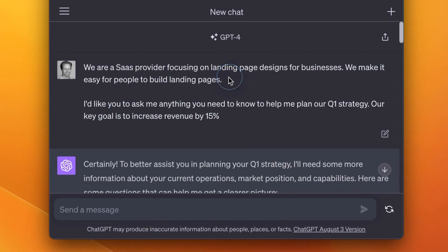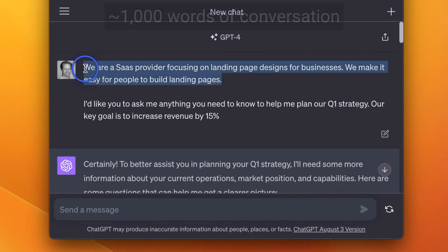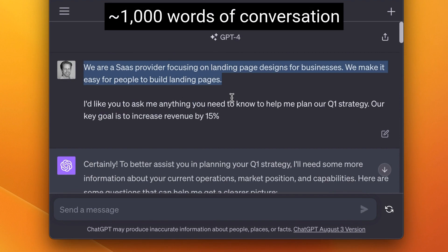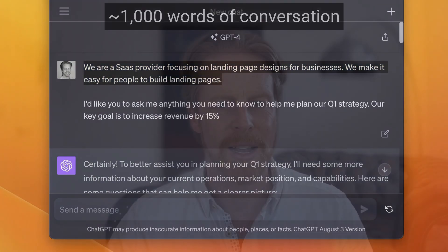We're a thousand words into the conversation right now, so the good news is that at a thousand words, ChatGPT seems to remember things perfectly. But what if we push it further?